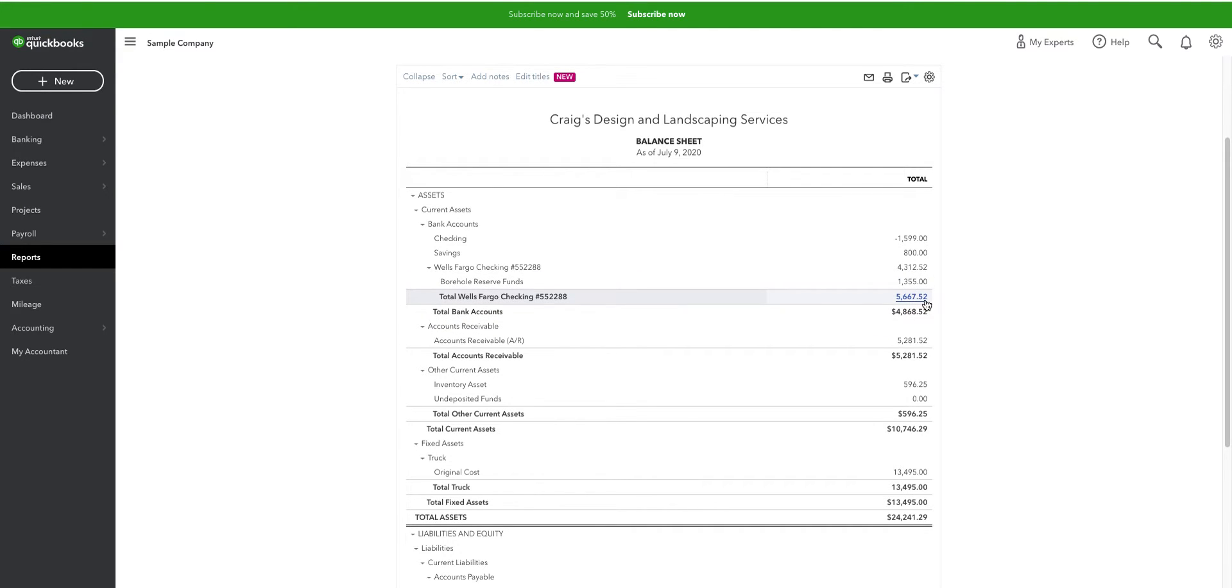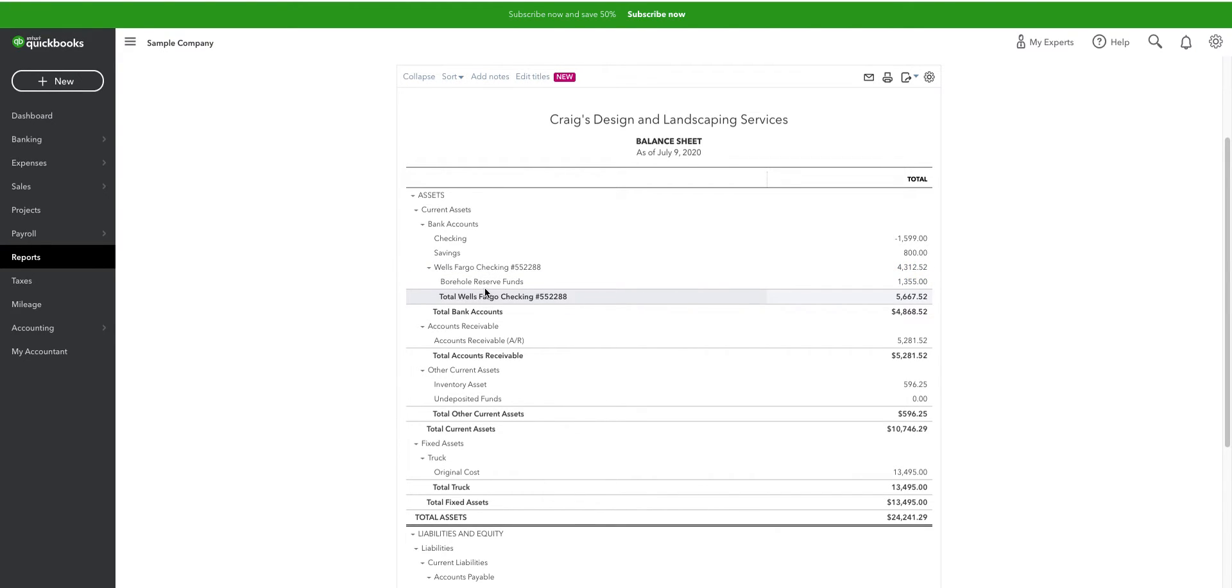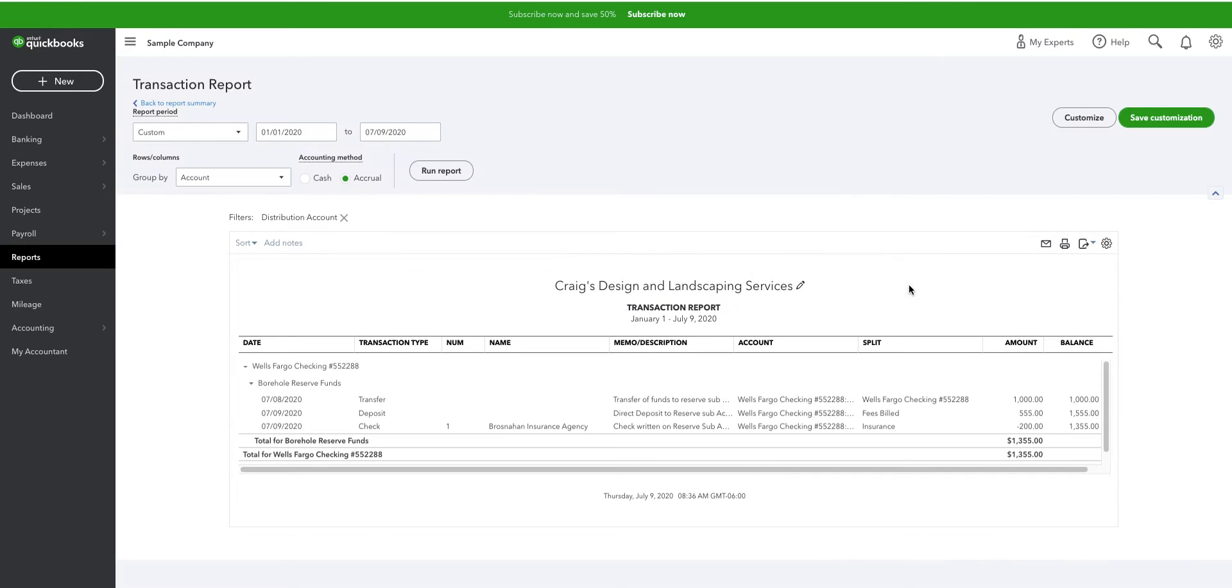So, here's our $5,667.52. Here's our $4,312.52, which we've assigned or allocated to the reserve funds. And guess what? We can treat that as exactly a second account. It's exactly the way it operates in QuickBooks.